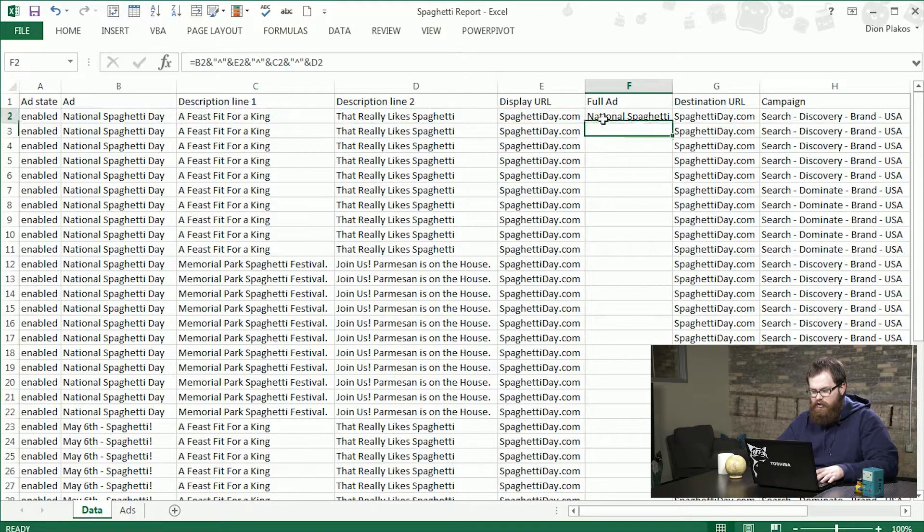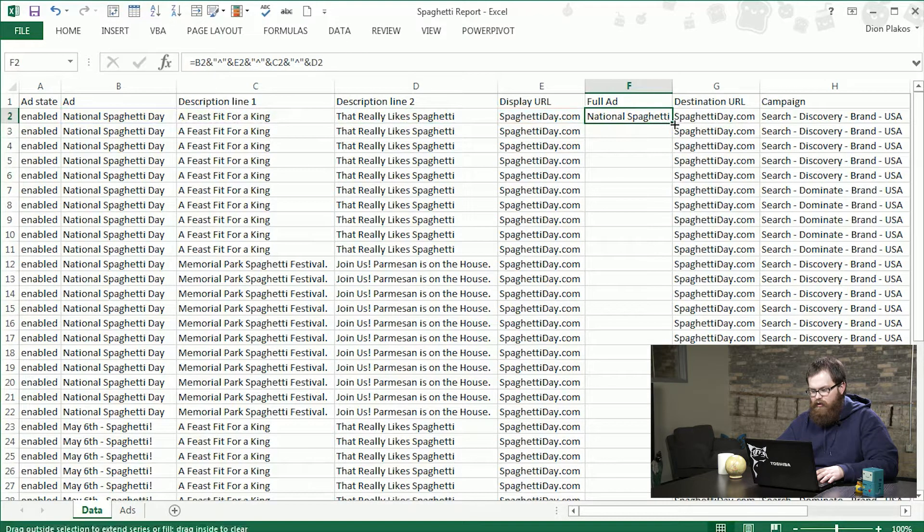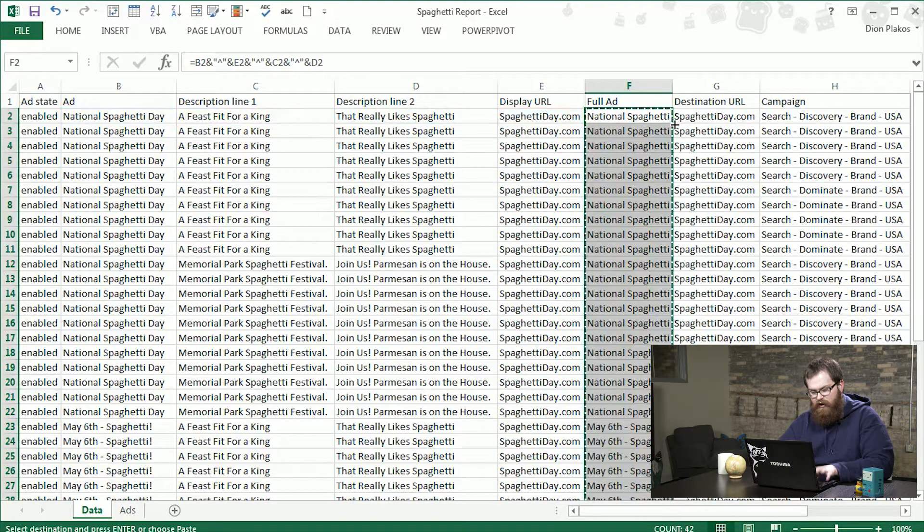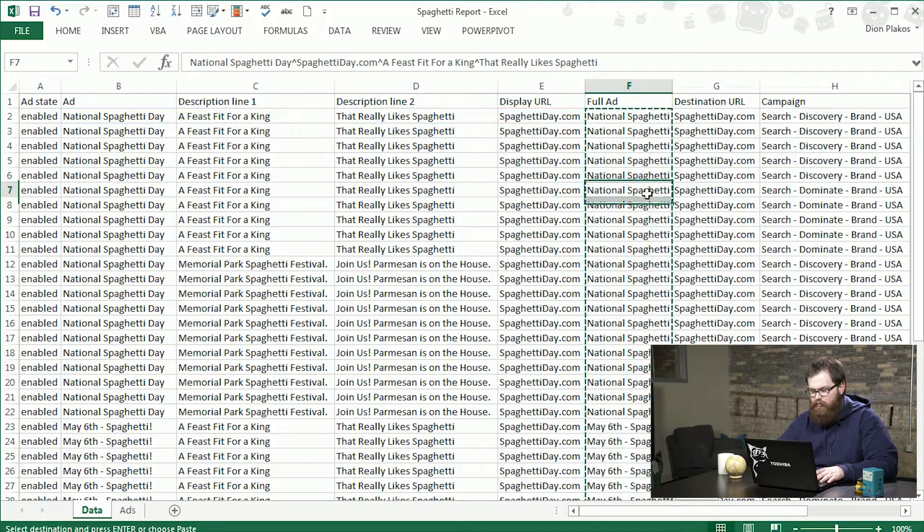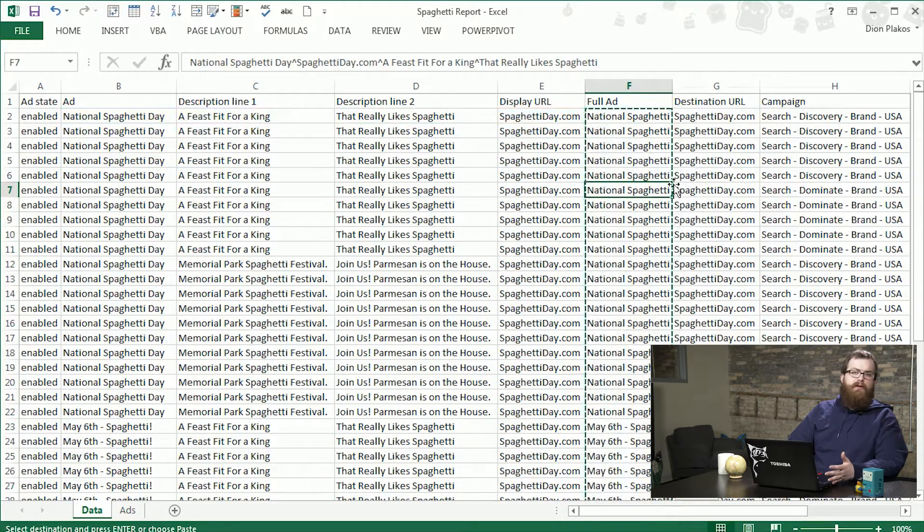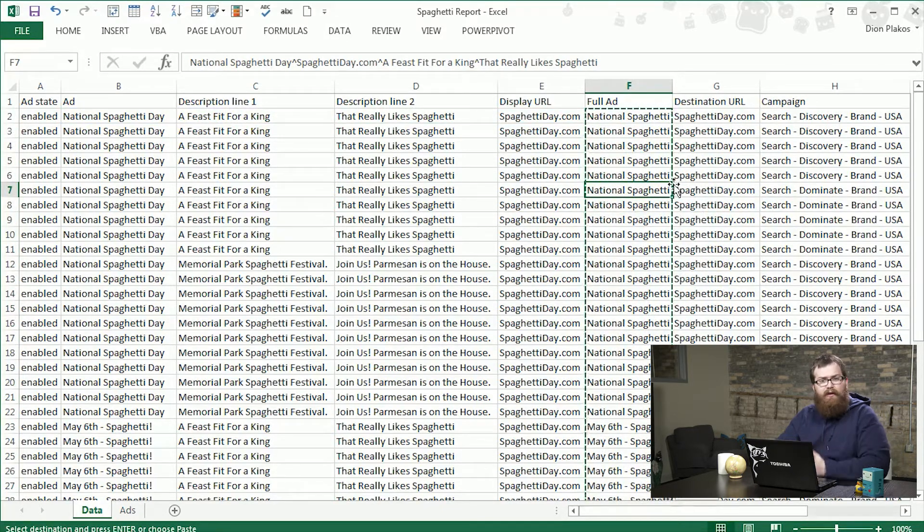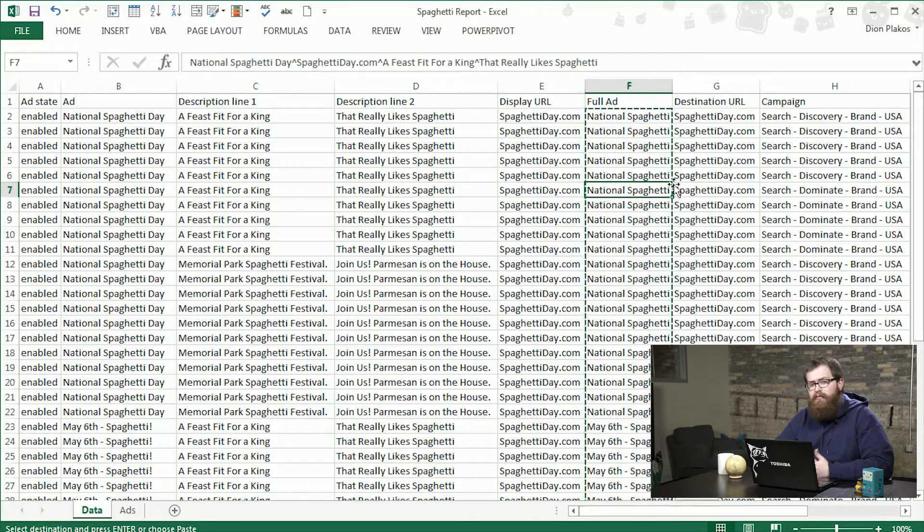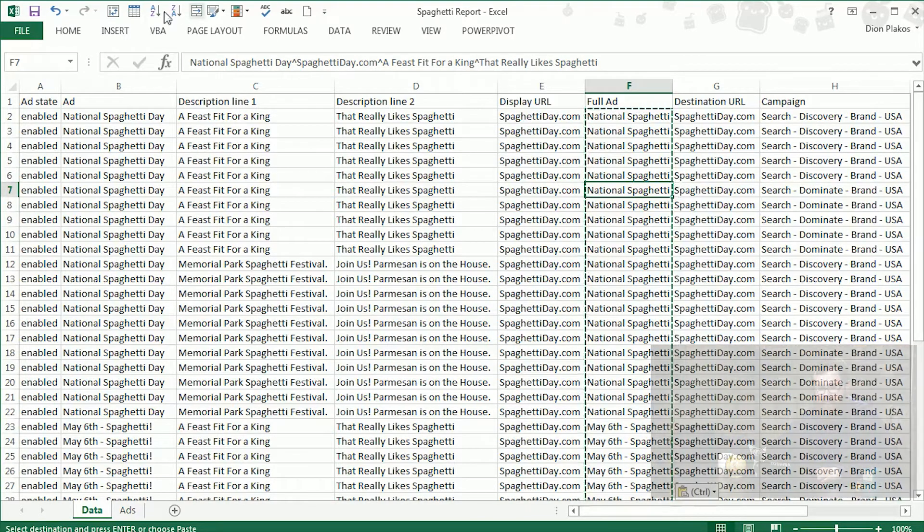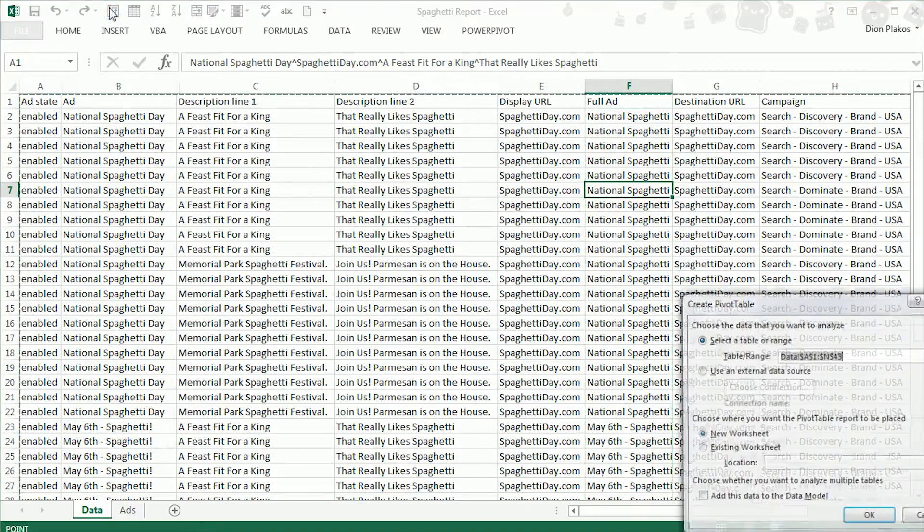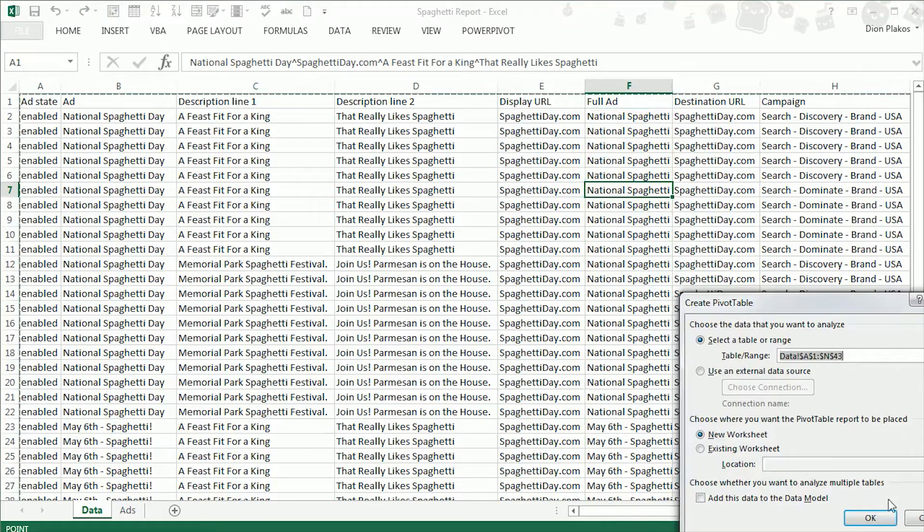So once I drag that down and paste values, now we have one column that's every single piece of the ad all together so we can pivot off those all at once. So we're going to go ahead and throw that into a pivot table.